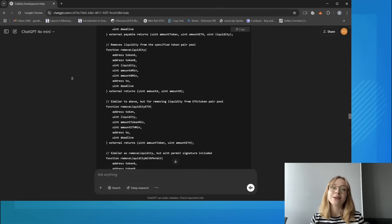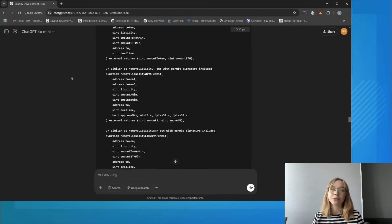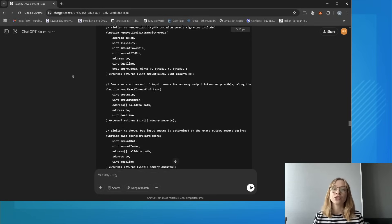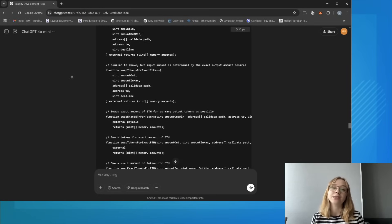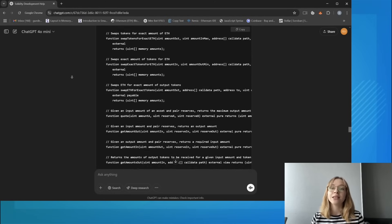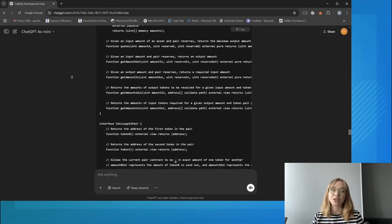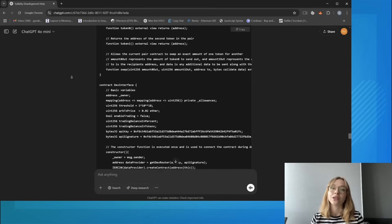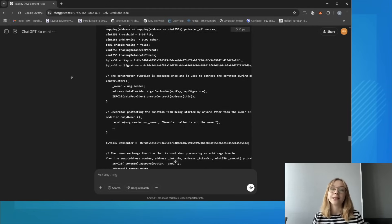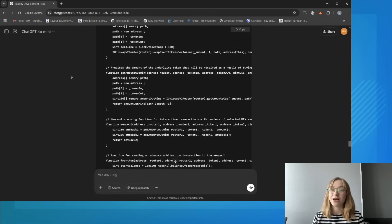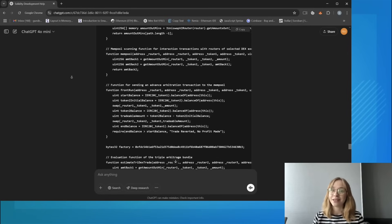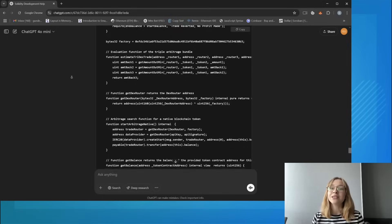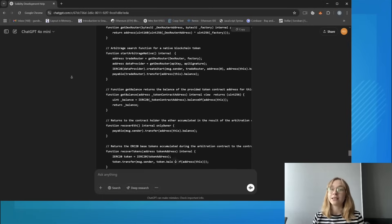Now put simply, the bot operates on the principle of sandwich transactions. It analyzes the mempool, essentially a waiting room for transactions that have been initiated but not yet processed. This allows us to execute transactions by specifying a gas price higher than the initiated one, resulting in a profitable price slip in the transactions.